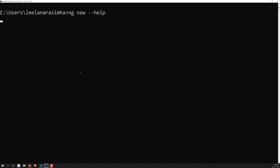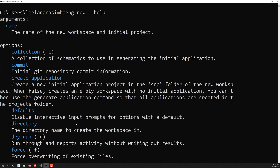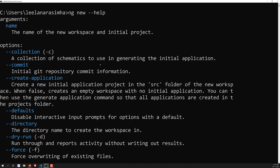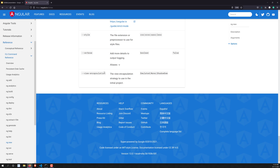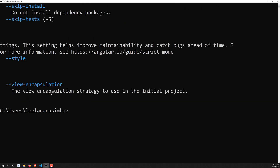Let's try running 'ng new --help' to see these options. The system is a bit slow, but we can see the same options from the documentation — name, collection, commit, create-application, and all other available options for the 'ng new' command.